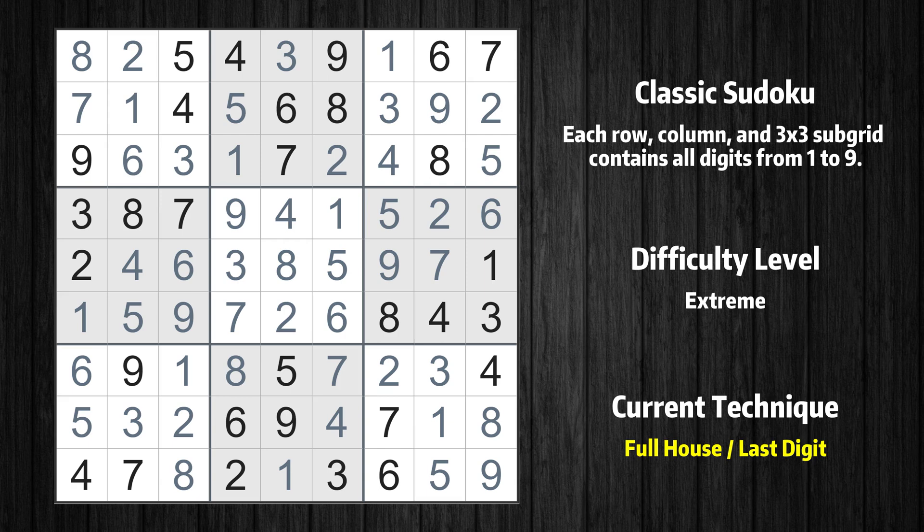We hope you enjoyed it. If you come across a particularly difficult Sudoku puzzle that you can't solve, leave a comment below and let us know. We'll be sure to take a look and provide some helpful tips. Don't forget to hit the subscribe button so you never miss a video. Thanks again for tuning in and happy puzzling!